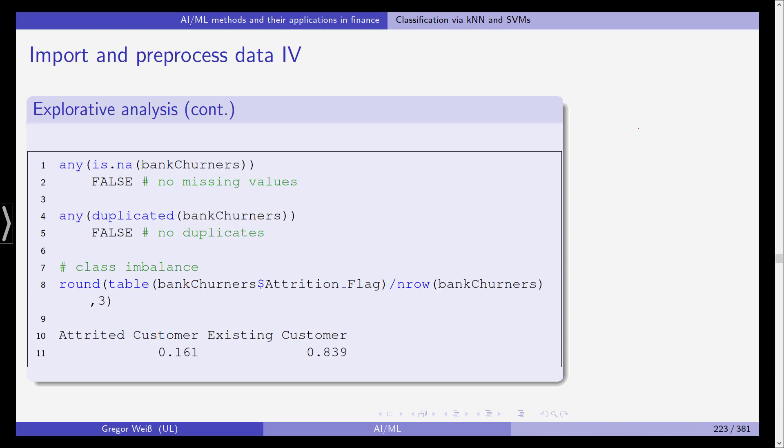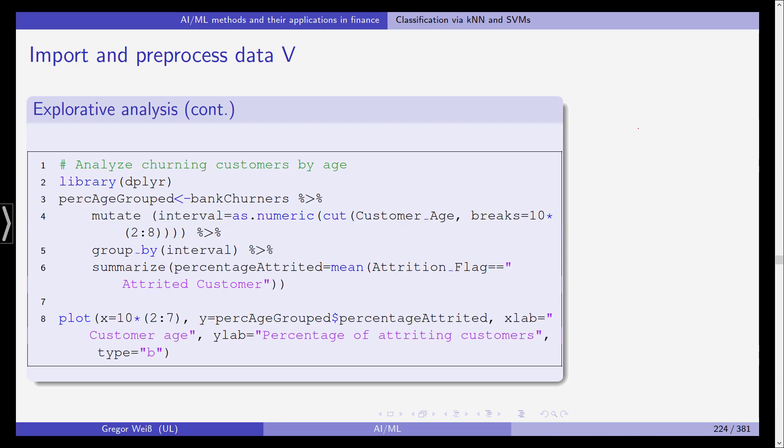We can also check for any duplicates, that's any and then duplicated on bank churners, again comes out false so we don't have any duplicates. To see the class imbalance we use a table of bank churners dollar attrition flag divided by the number of rows and then we round this up. And you can see we have attrited customer 16, existing customer 84. So we can clearly see yes we have a class imbalance.